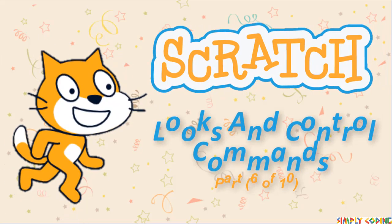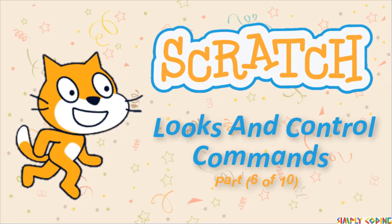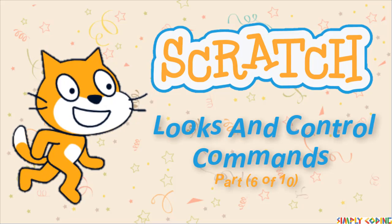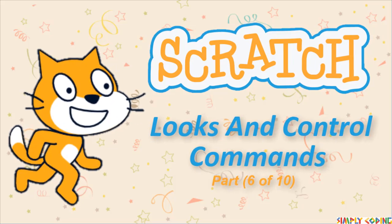Hello, in this video we will explore using some of the look commands along with some control commands.